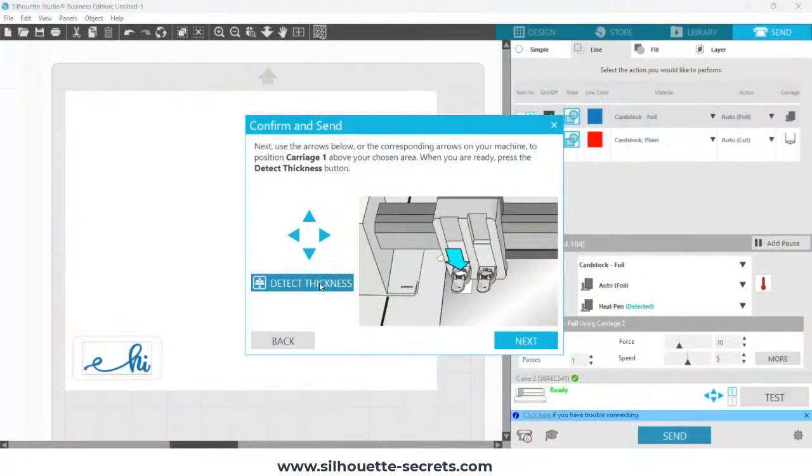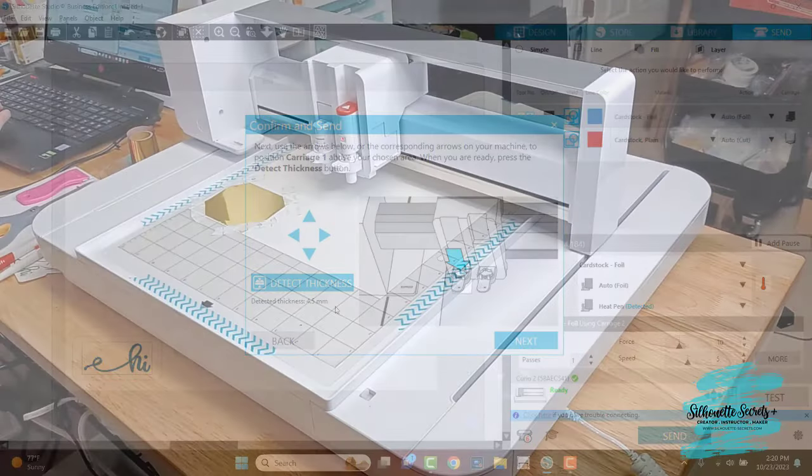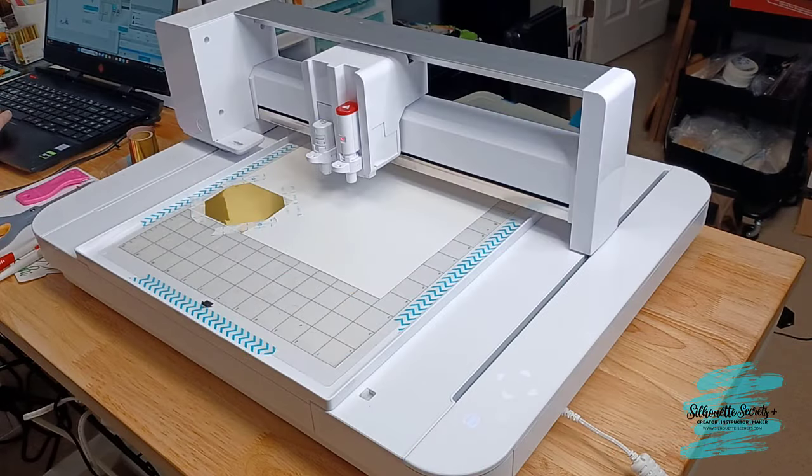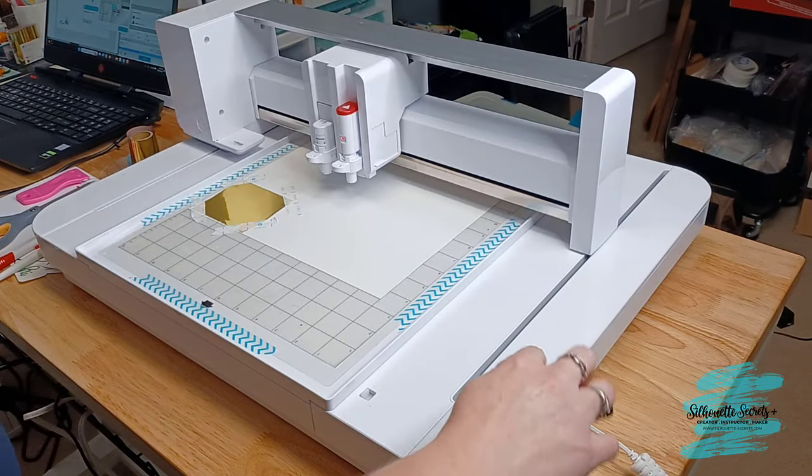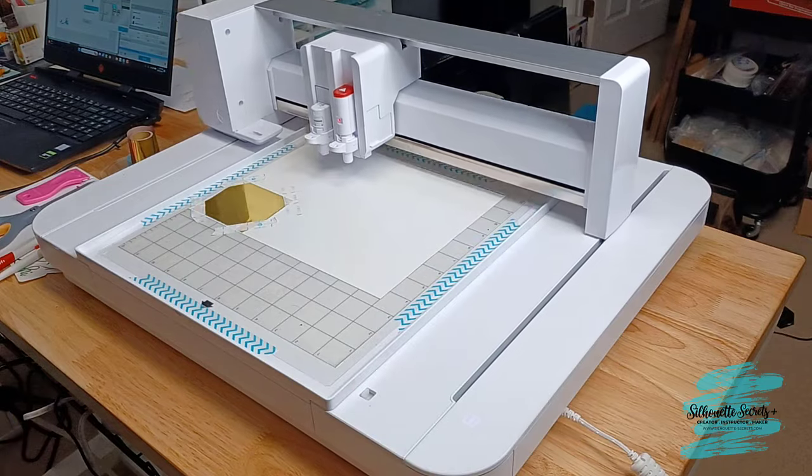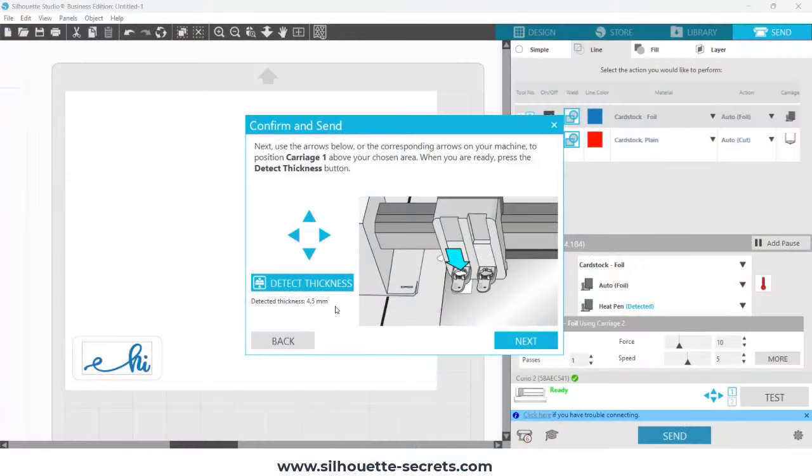It is going to come back to the software, and it's going to register the thickness of that material. I really like this feature. And then I am going to reset my housing after doing that to the point of origin. And then I can continue to click through the menus.